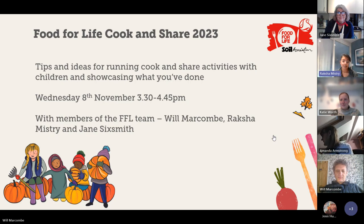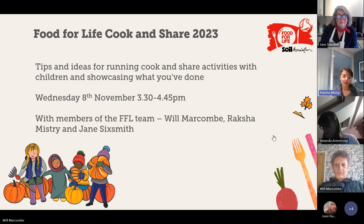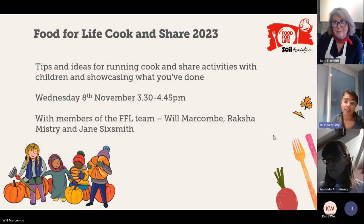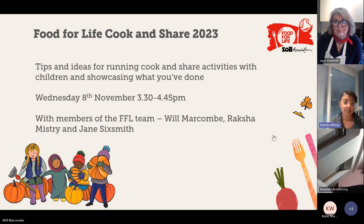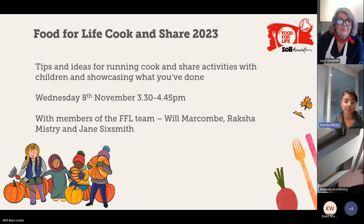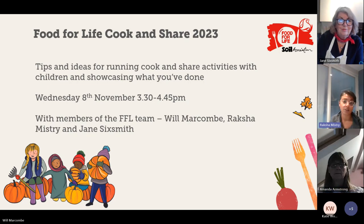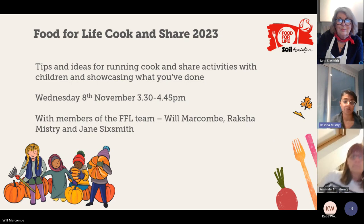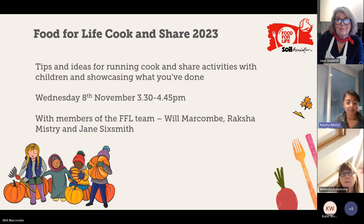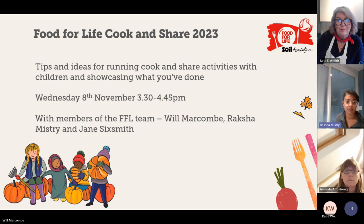I'm really pleased that you're joining us this afternoon. Today we're going to be sharing with you lots of tips and ideas on how to take part in Cook and Share activities with children, showcasing everything that you've done. It's new, it's really exciting — in fact, we're halfway through the week already. We're celebrating roast dinner day today. You'll find there are so many ideas, hints and tips we'll be sharing that you could use at any convenient point.